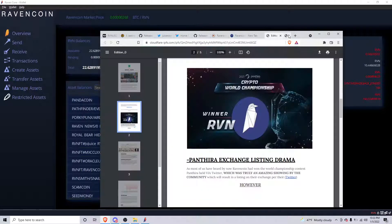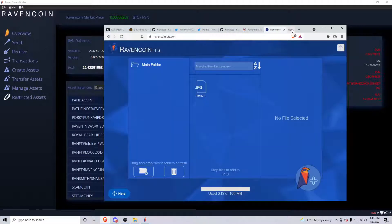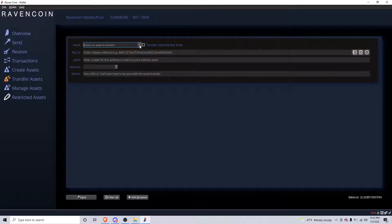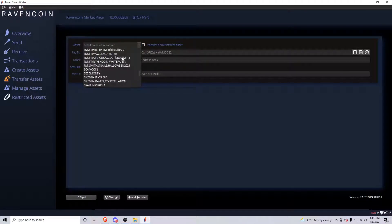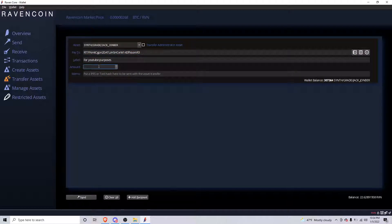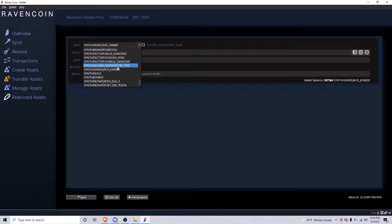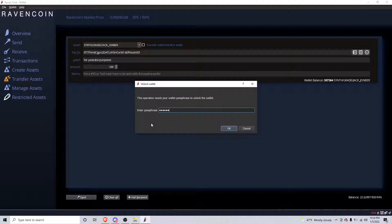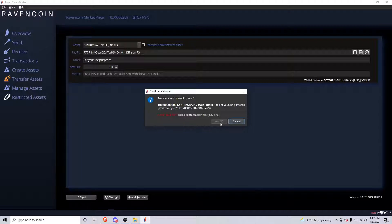You can do a lot on the Ravencoin blockchain. To send assets, go to 'Transfer Assets.' I'm going to go down to the Jack Johnbrick token that we made — this is just an NFT of my dog; we have a lot of supply of it. If I wanted to send it to that same address, I was just making sure I was sending the right thing — I wanted to send 100 to myself.